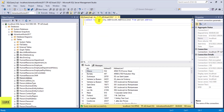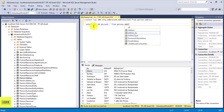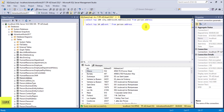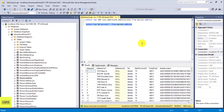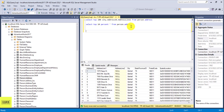You can also specify a percentage of rows to return instead of a fixed number. For example, you can do SELECT TOP 10 PERCENT * FROM person.address. Execute this query and it will pull the top 10 percent of records from the person.address table.